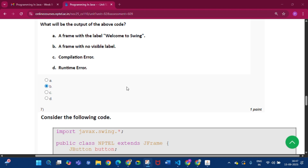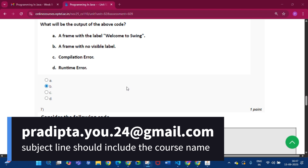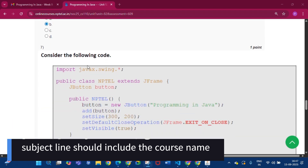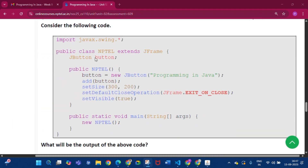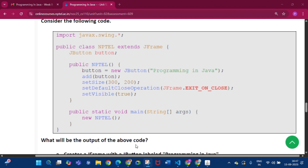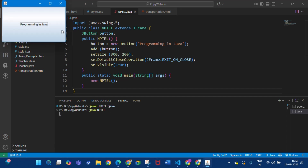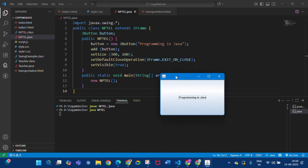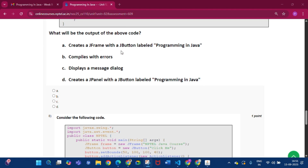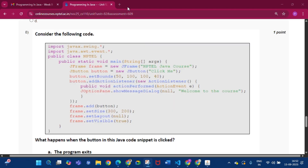If you want the last three sessions' assignment questions with answers for this course Programming in Java to help in your final proctored exam, you can mail me at the address shown. Question seven: consider the following code — what will be the output? If we run the code, we see a frame where 'Programming in Java' is a button. The answer is 'creates a JFrame with a JButton labeled Programming in Java', that is option A.